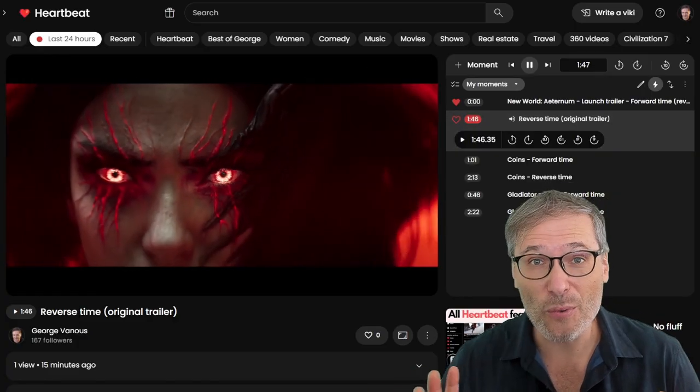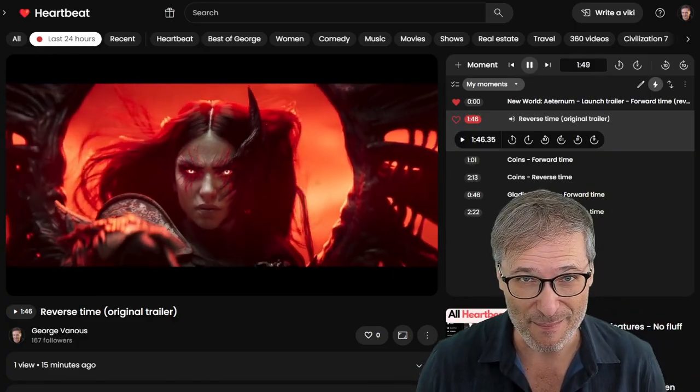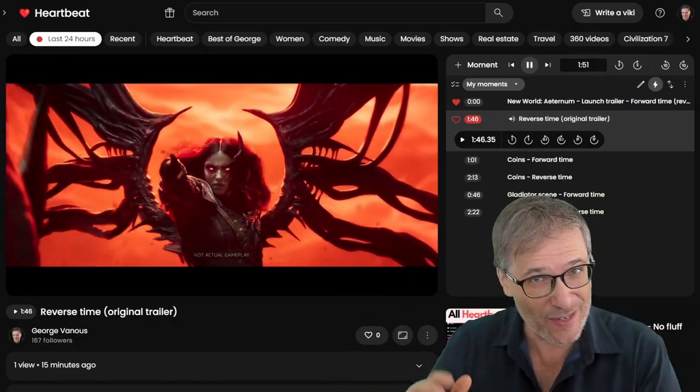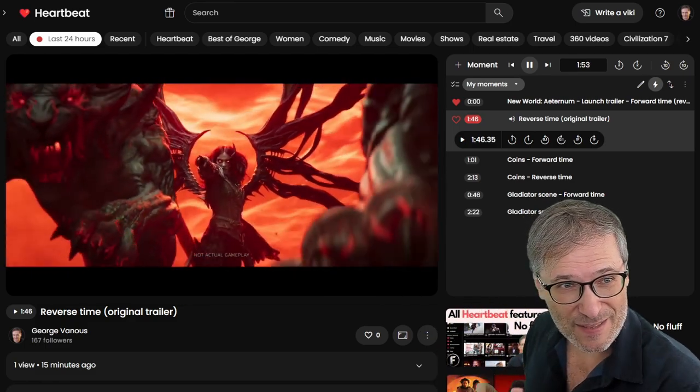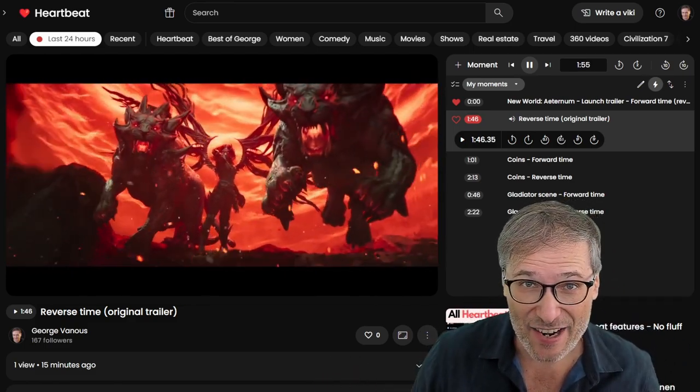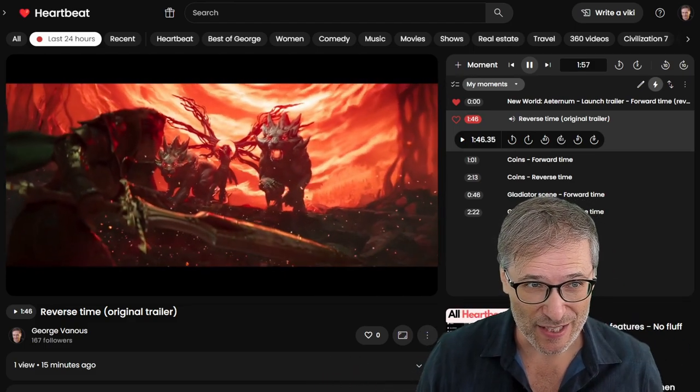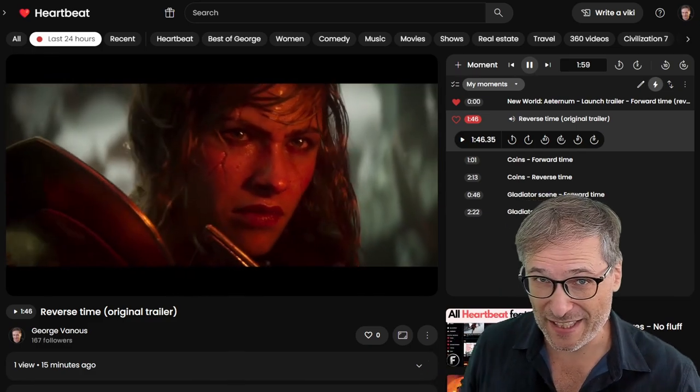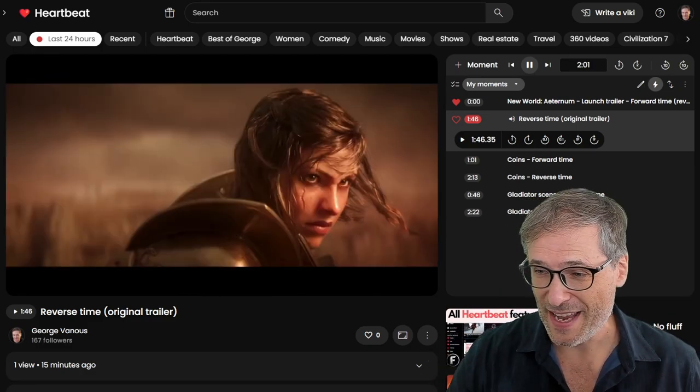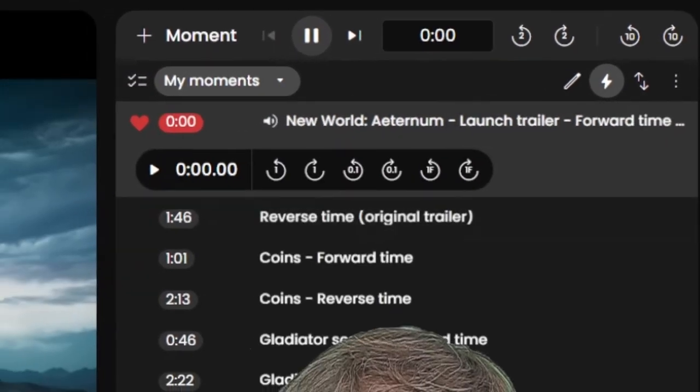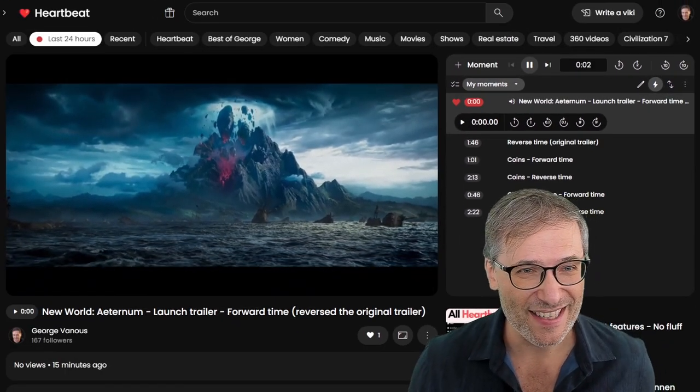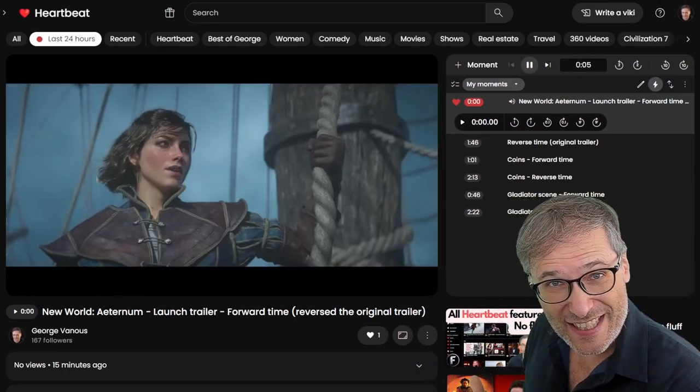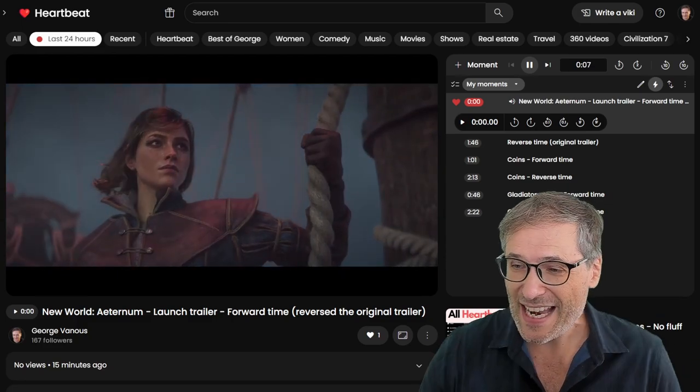Here is the original trailer in reverse time. Click the link down there in the description below to see this moment. This plays the entire Amazon trailer for New World in the correct original reverse time. Now look, I can click here, and now it's in forward time. Exactly the same trailer. Now you can enjoy it in forward time.